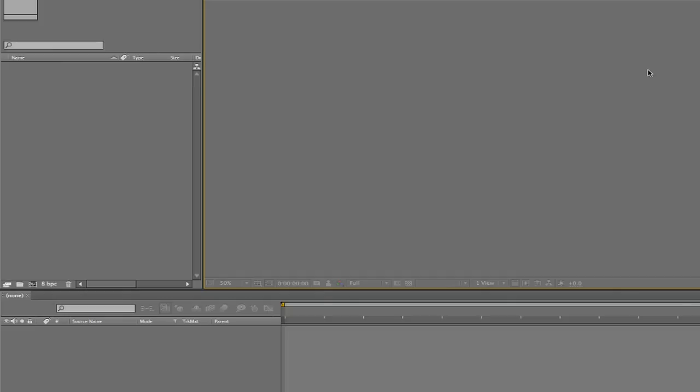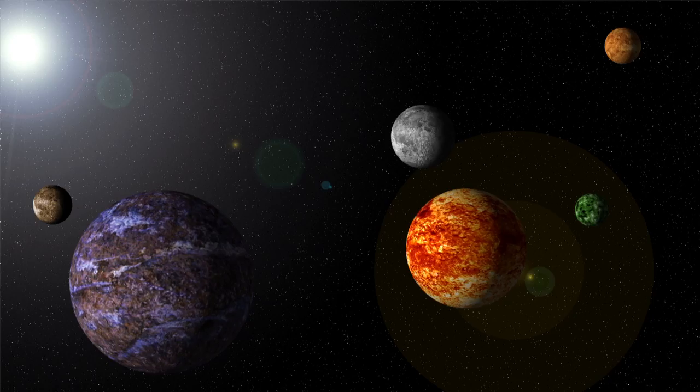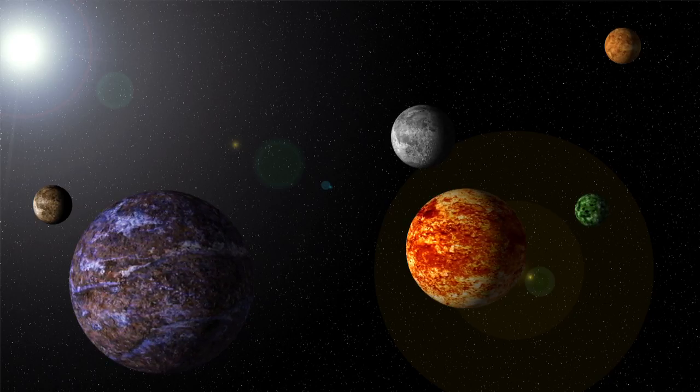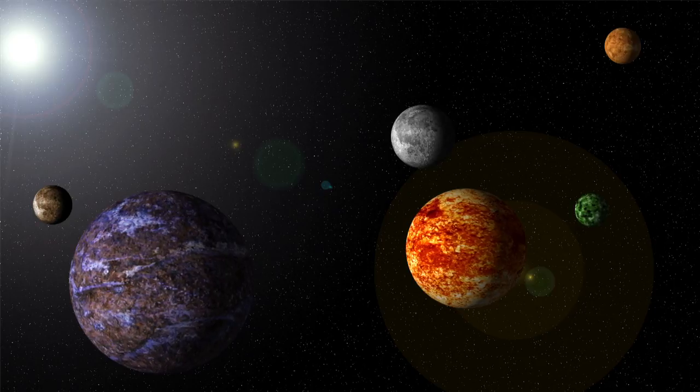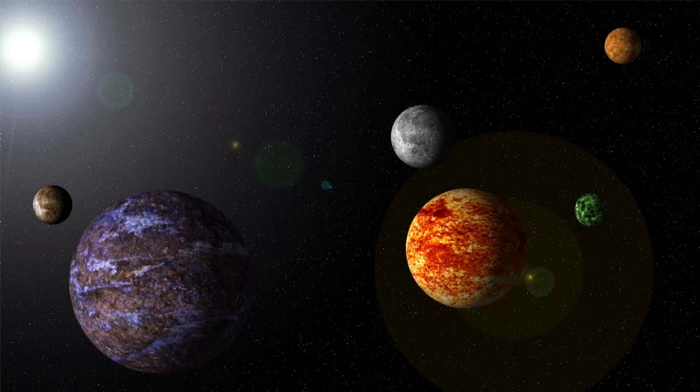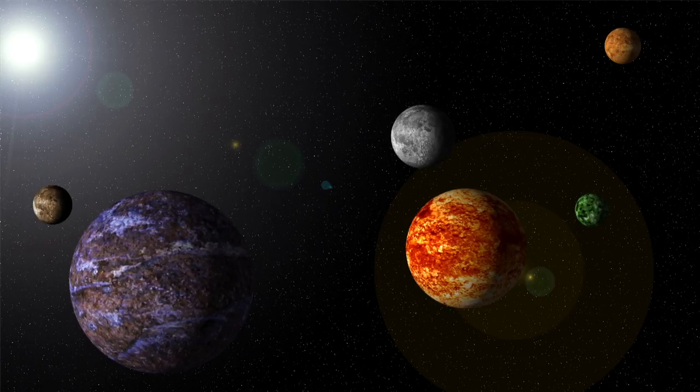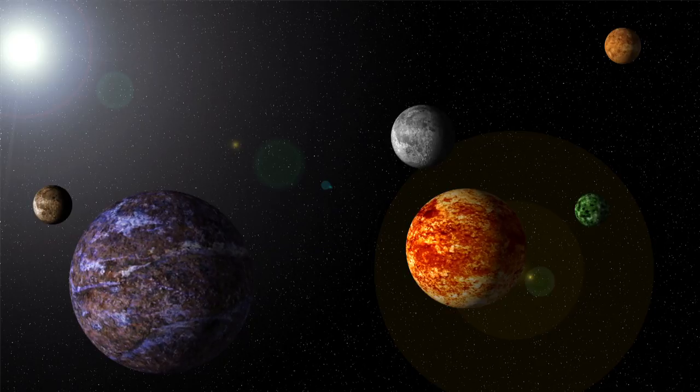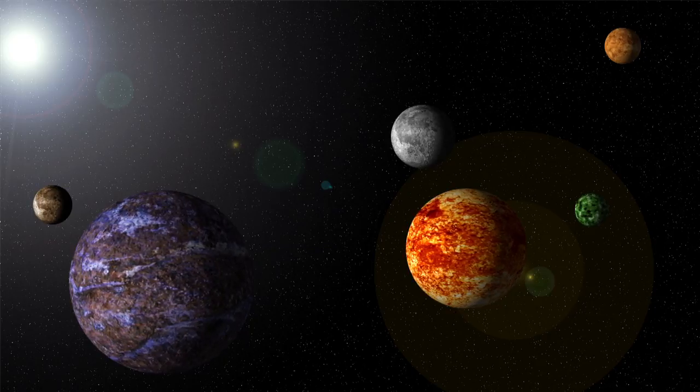For our project, we'll make a fun solar system animation. It's easy to do, but it's still got a slick look that's perfect for 40k channels. So let's just jump right in.